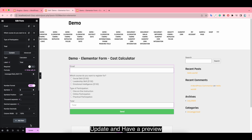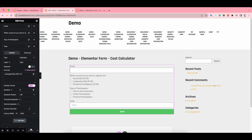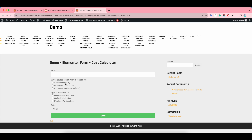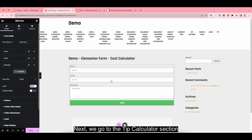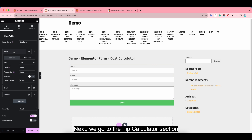Update and have our preview. Next, we go to the tip calculator section and get started with the tip calculator.